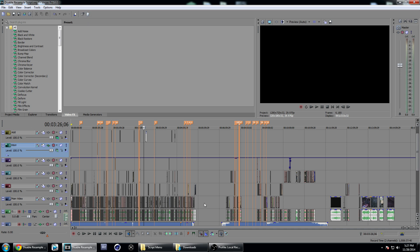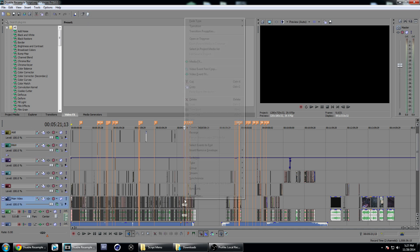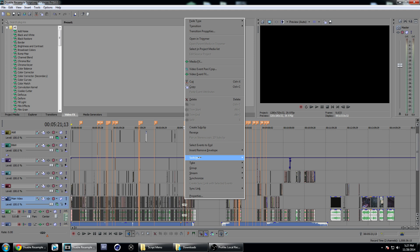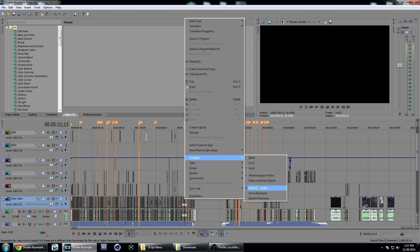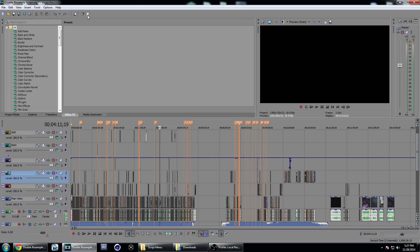I'm just going to click on a random clip here, go to Switches, and you can see resampling is enabled. I'm going to click on this disable resampling button and it's going to load. The more clips you have in your timeline, the longer this is going to take. I have about 200 clips in here and you can see it still only took a few seconds.